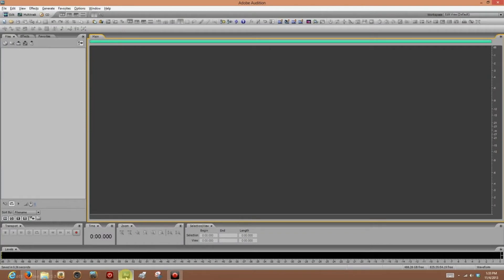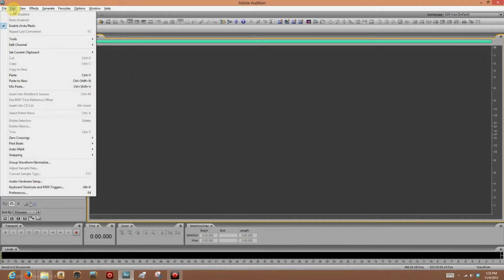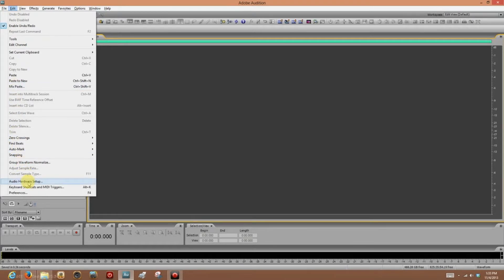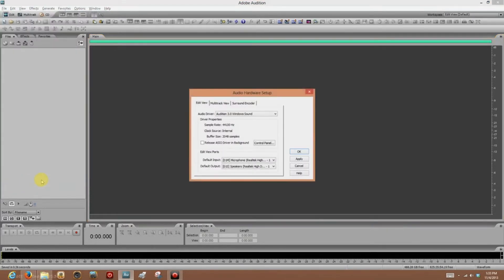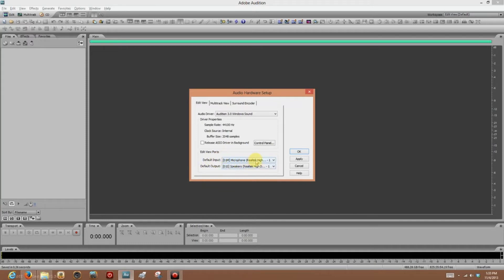Alright, now let's say I'm using my RE20, and I want to switch to my AT2020 in Adobe Audition. So what I do is go to the Edit tab, come down to Audio Hardware Setup, click that, and there you see it. Microphone in the default input, Microphone, Realtek, High Definition, blah, blah, blah.